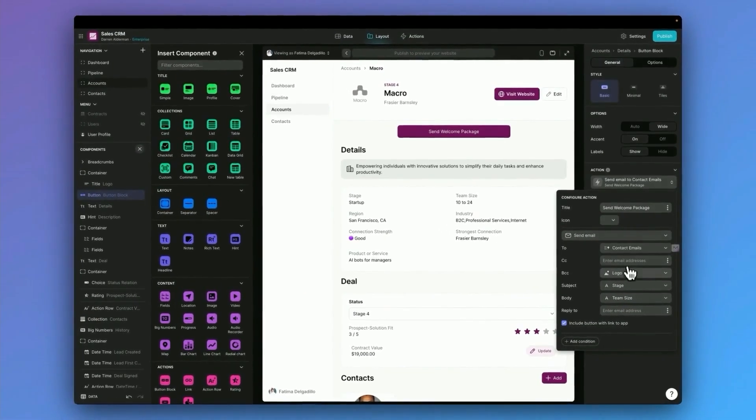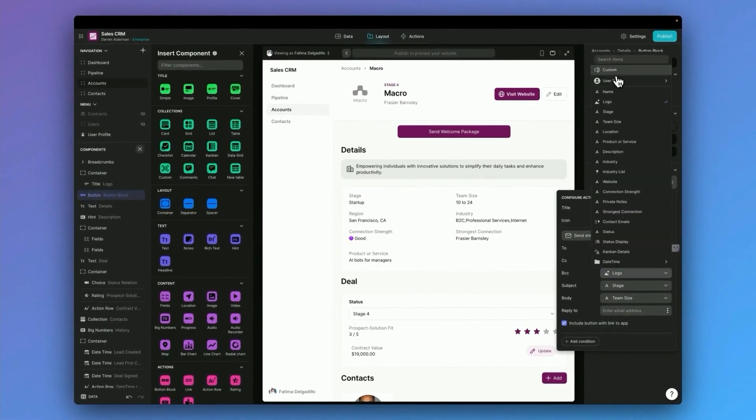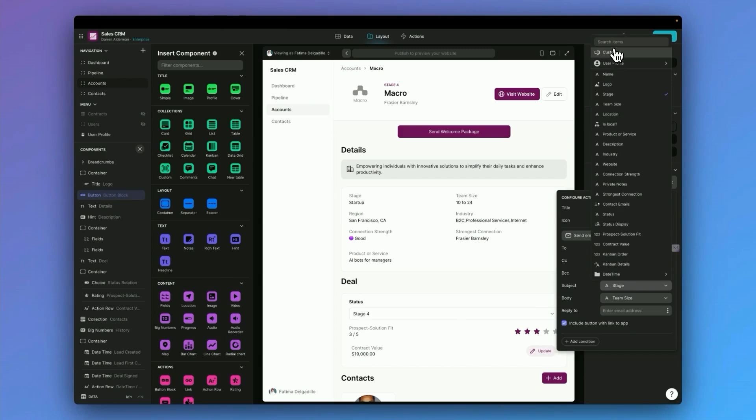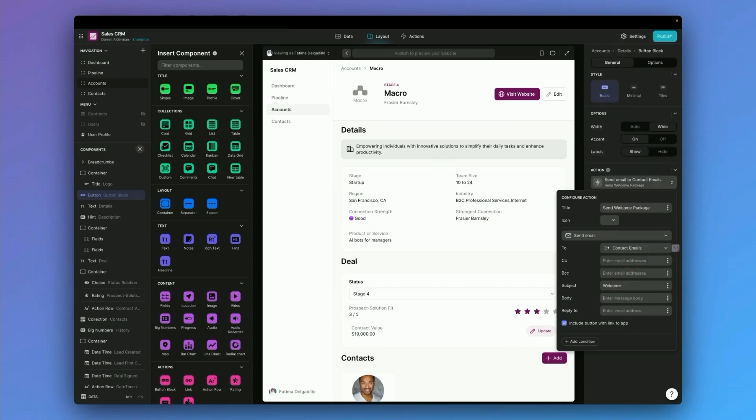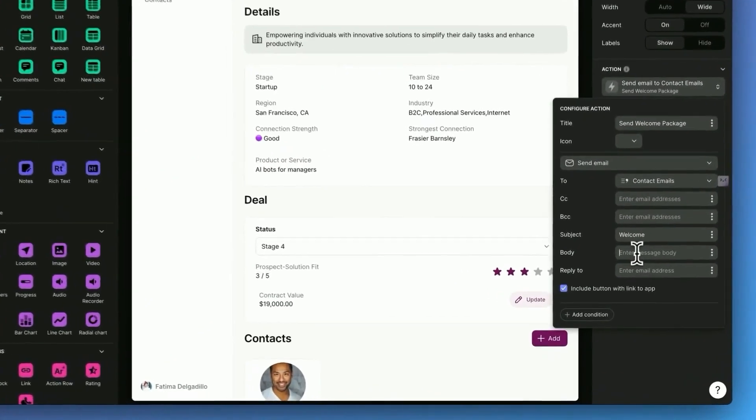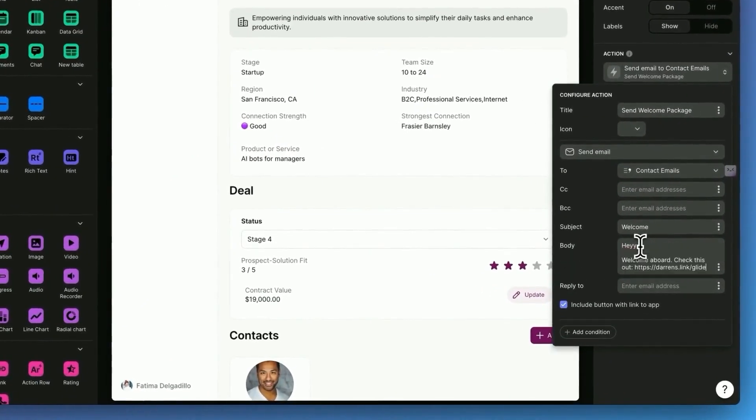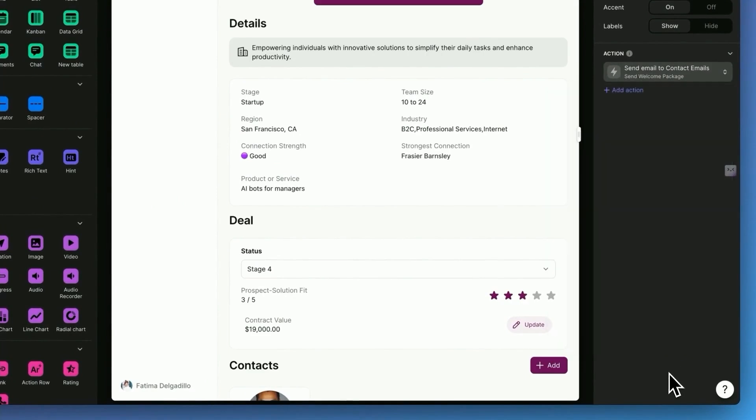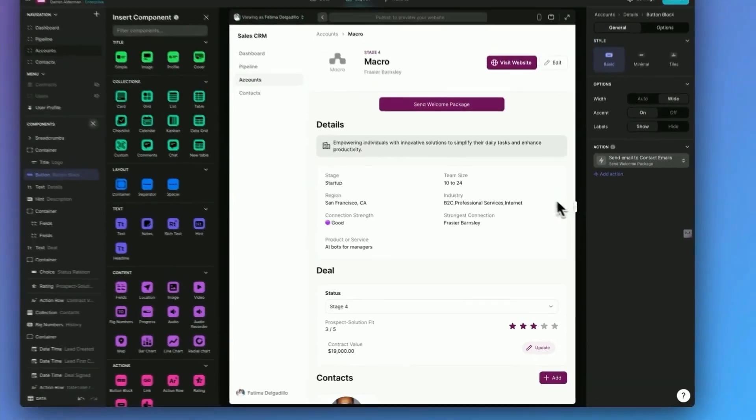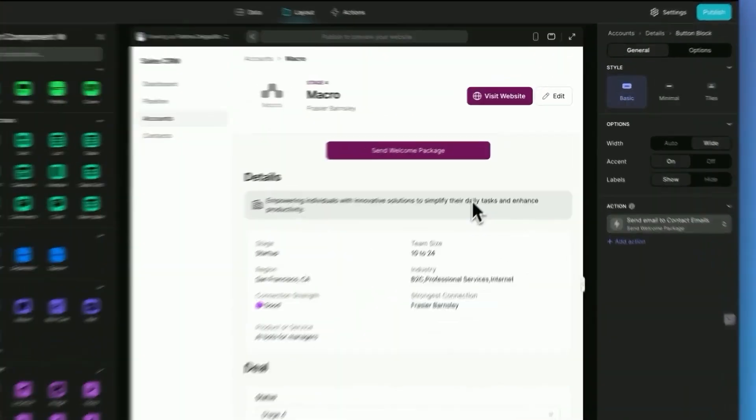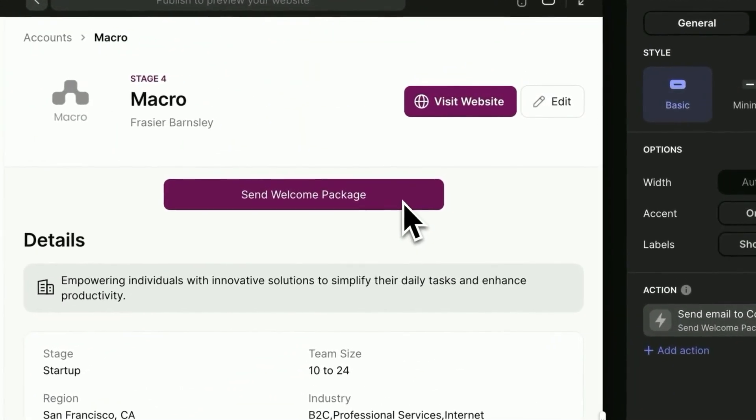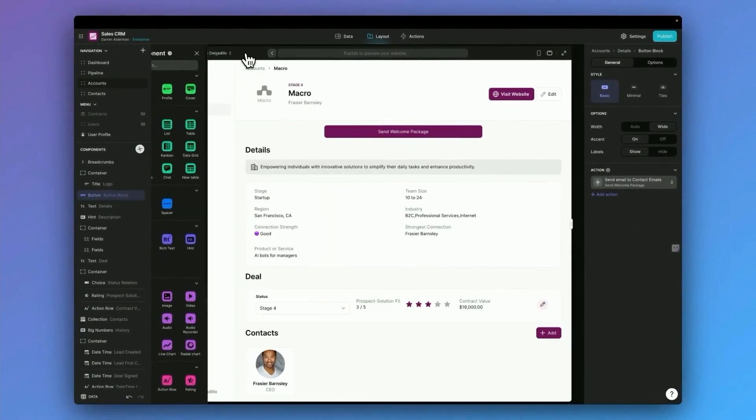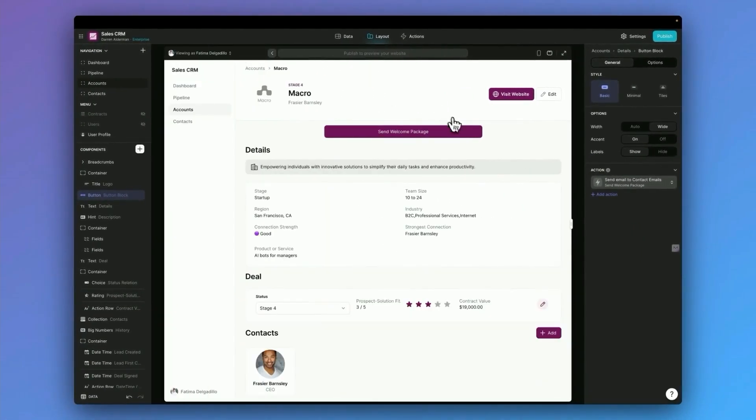I'm going to remove some of these other fields. And for the subject, I'll say welcome. For the body, I'll add a welcome email that includes a link to our welcome package. And that's it. Now, whenever we click this button, it's going to send an email to all the contacts for this company with our welcome package included. So that's how to add a simple action.